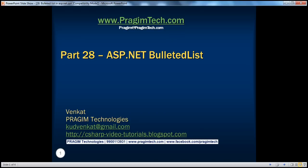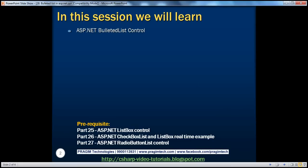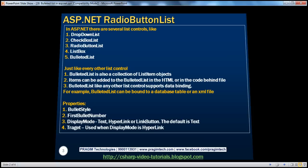Hello, welcome to Prasim Technologies. I am Venkat. This is part 28 of ASP.NET video series. In this session, we'll learn about the ASP.NET bulleted list control. Before continuing with the session, I strongly recommend to watch parts 25, 26, and 27 of this video series.